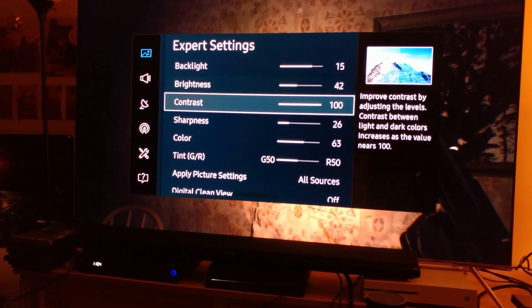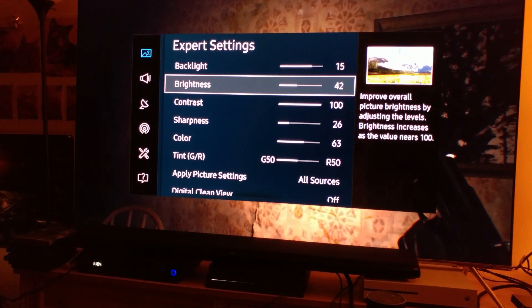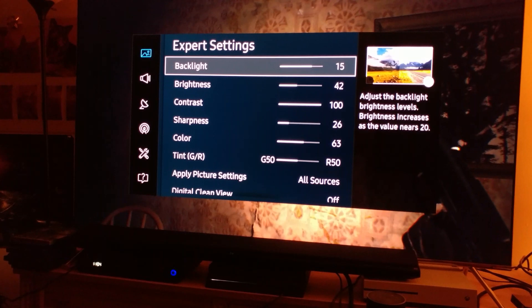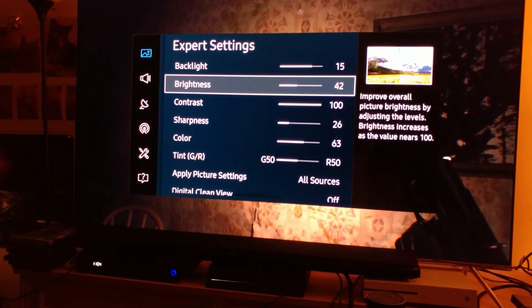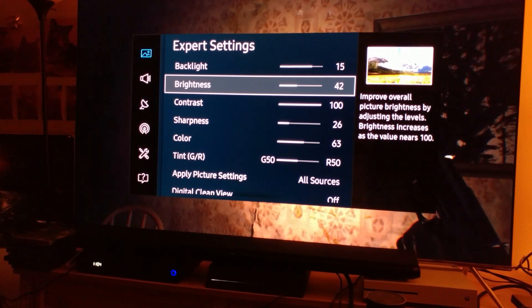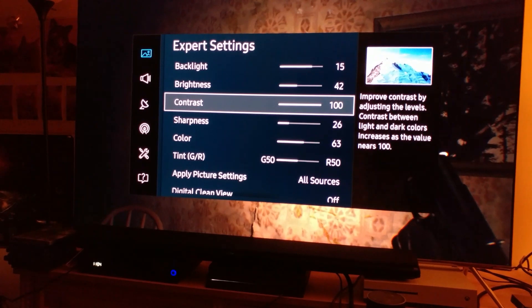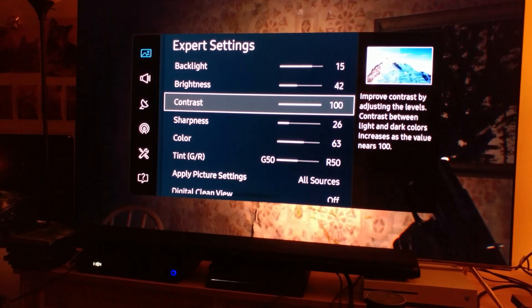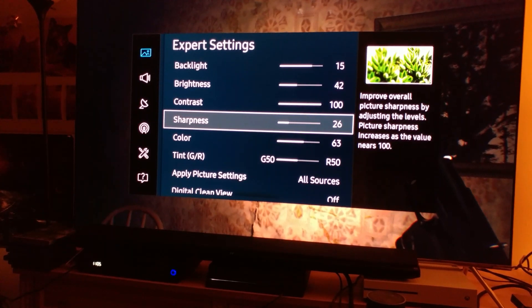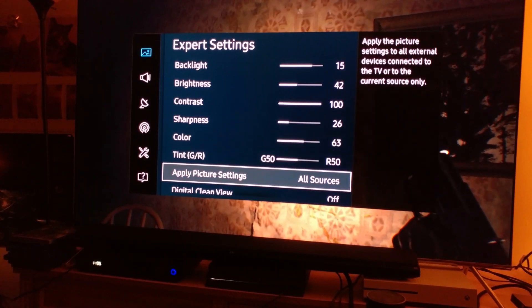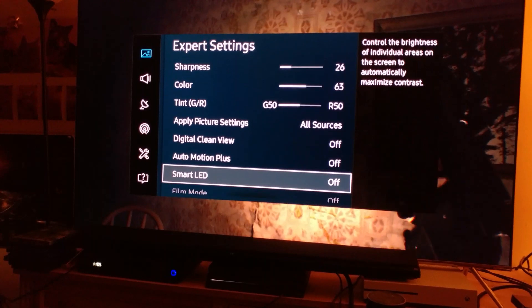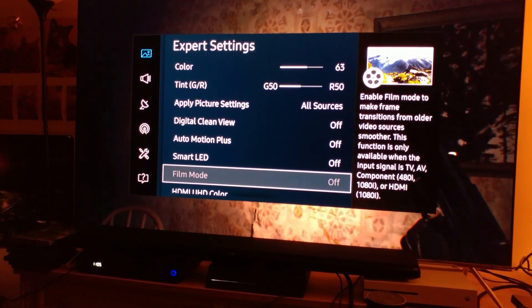Brightness is at 42. Contrast I left at 100 — yes, it's about balance, but backlight at 15 is just moved down a little, and brightness is a good balance point. Contrast is at 100 because of the HDR. Sharpness is at 26, color is 63. Digital Clean View is turned off, Smart LEDs are turned off — all of those features are off.